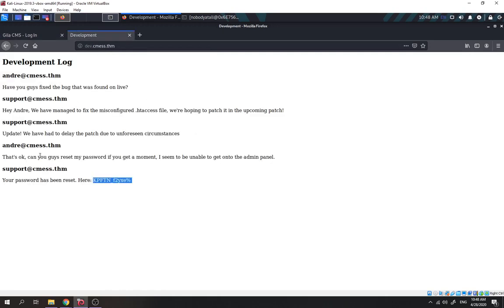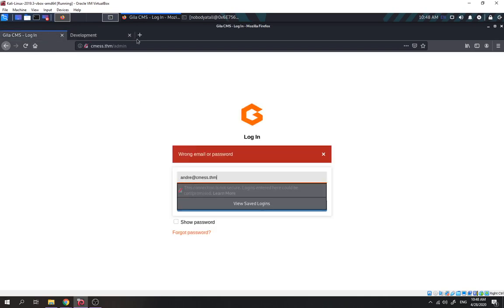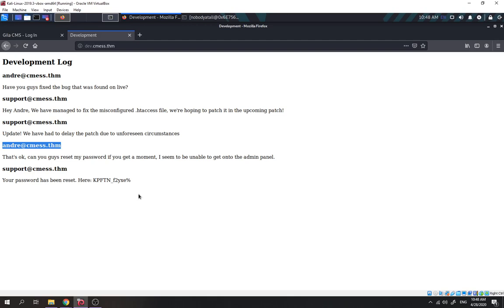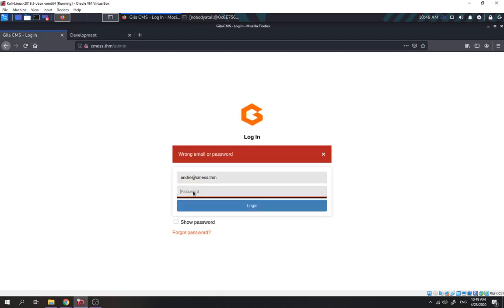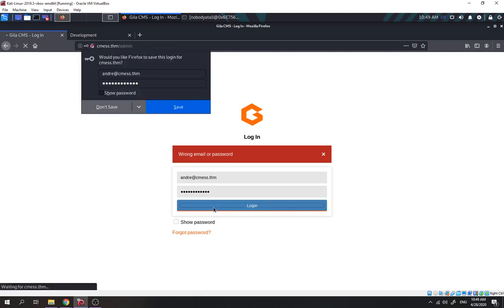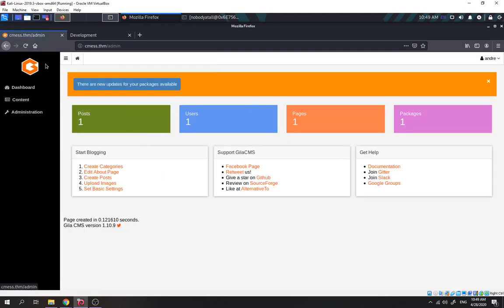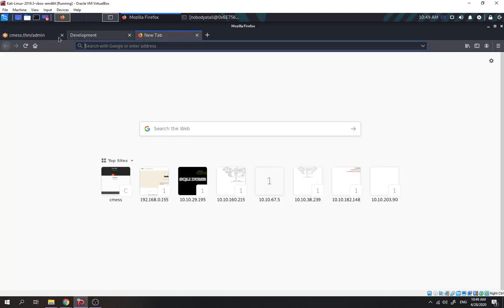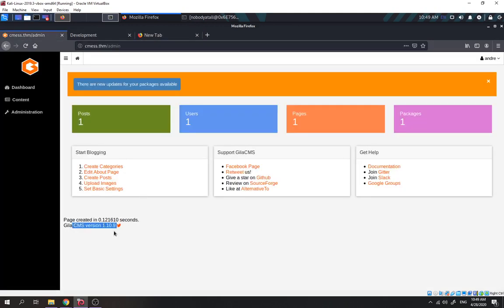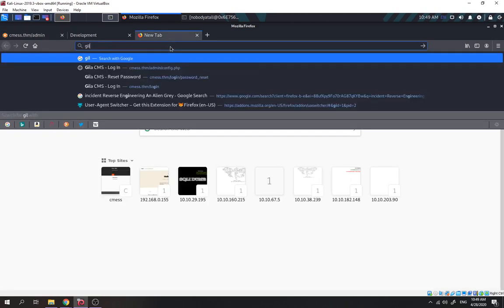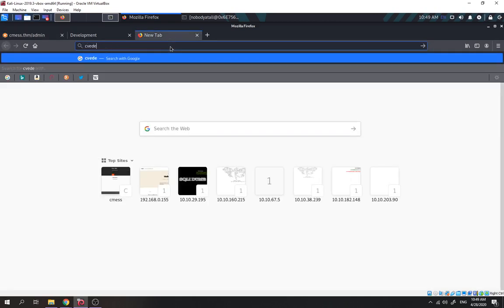We try to log in with Andrew's credentials — oops, wrong email format, let me fix that. Okay, we successfully logged in. Now let's check the Gila CMS version and see if there's any exploit for it.